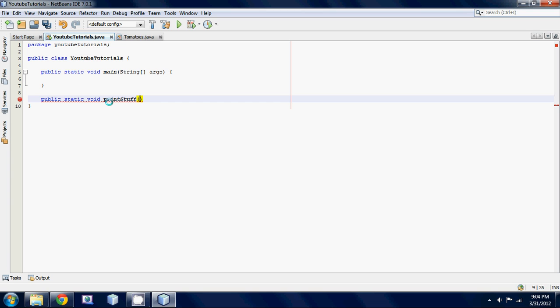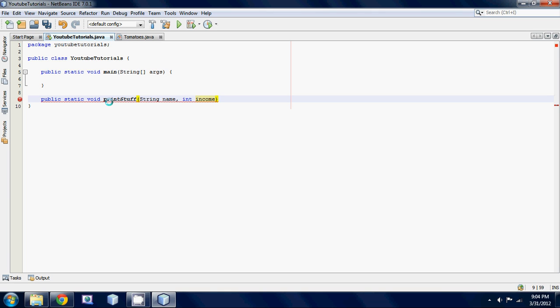Our first parameter that we're going to be inputting is a string. The person's going to input their name, so that's going to be in the form of a string. String name. And then how you put multiple parameters into your method is you just separate them with commas. So it's pretty simple. The next thing we're going to be inputting is the income. Int income. And then just finish off your method.